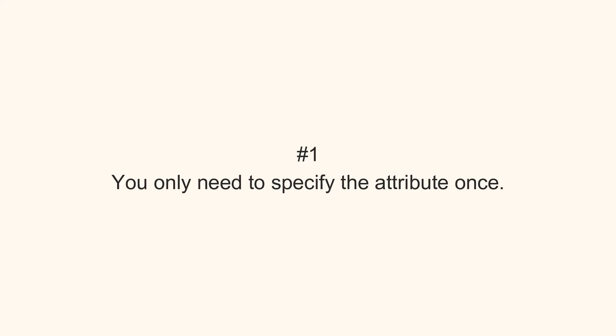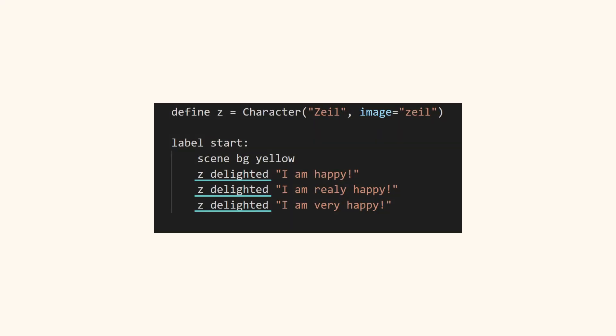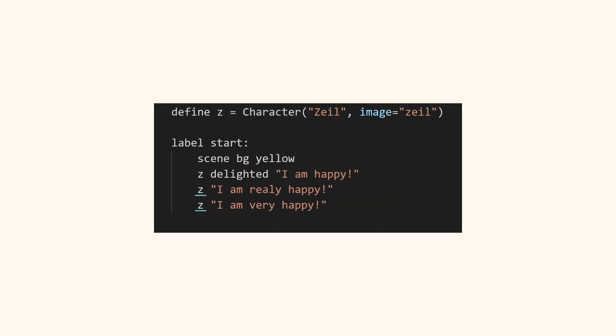Here are a few tips. You only need to specify the attribute once. So instead of coding Z Delighted multiple times, you can write Z Delighted once, then for the next lines, you can use Z.